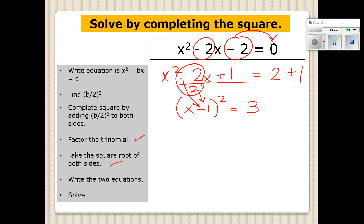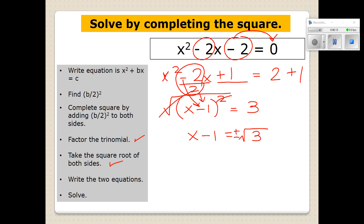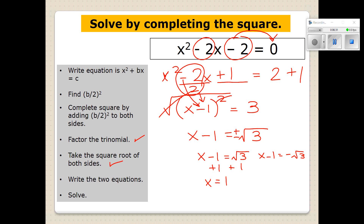Now we want to take the square root of both sides. When you take the square root of something being squared, they cancel each other out — so it's just X minus 1 on this side. This time we have the square root of 3, which is not a perfect square. Some assignments will have you evaluate that with a calculator and get a decimal, but for today we're just going to keep it as a radical. Since it's not a perfect square, we set up two equations: X minus 1 equals positive square root of 3, and X minus 1 equals negative square root of 3.